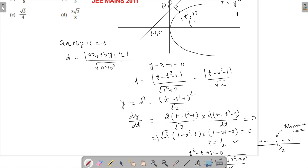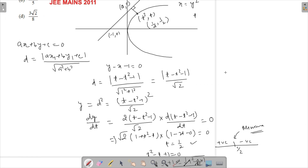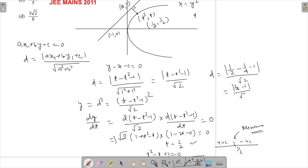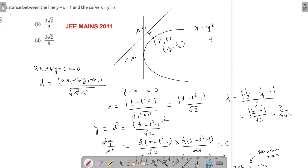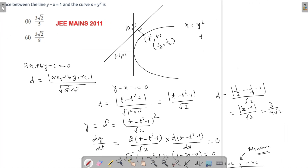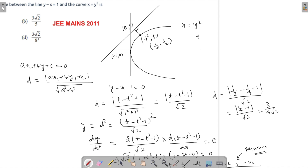So t equals to half gives the point 1 by 4 comma 1 by 2 on the curve. Substituting into the distance formula: the minimum distance is modulus of 1 by 2 minus 1 by 4 minus 1 upon root 2. This gives 1 by 4 minus 1 upon root 2, which is 3 by 4 root 2. Multiplying numerator and denominator by root 2, we get 3 root 2 upon 8. So 3 root 2 upon 8 is the answer.